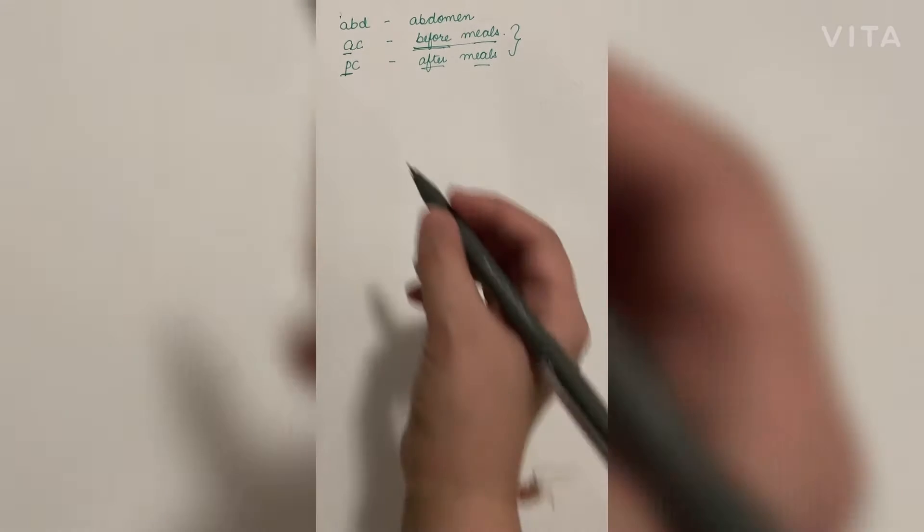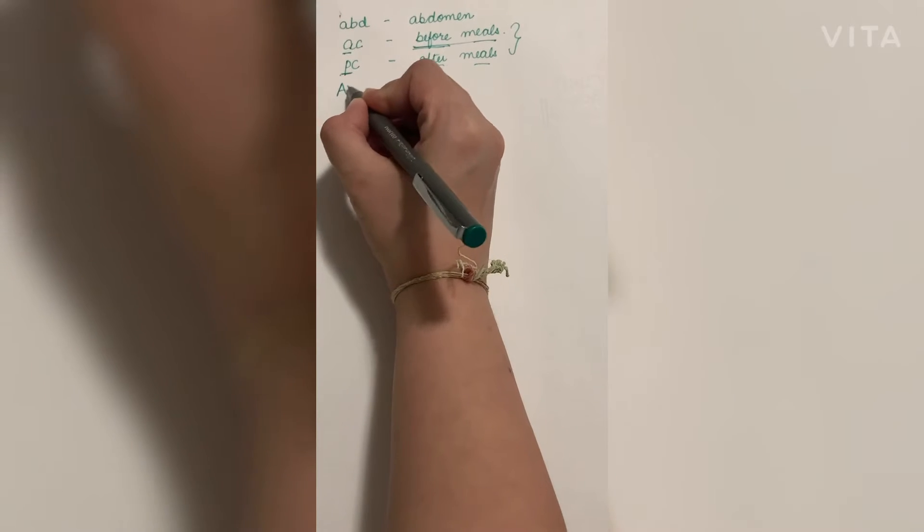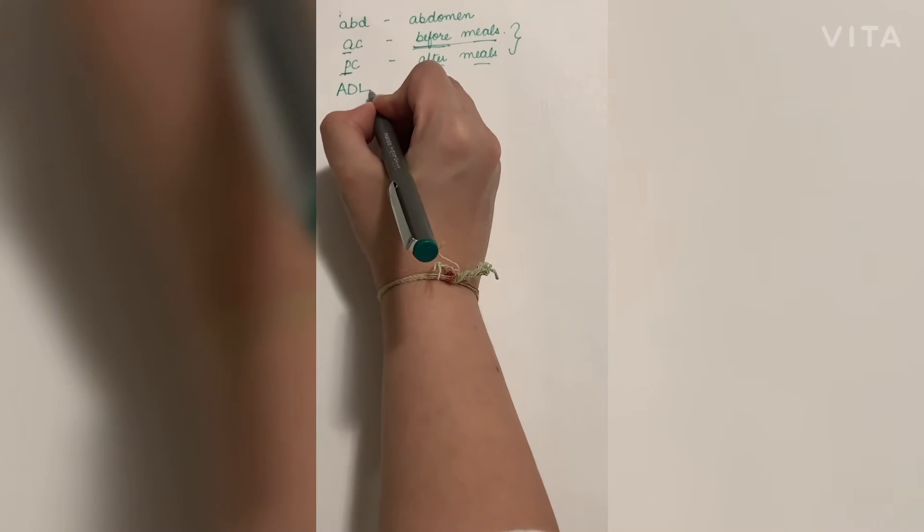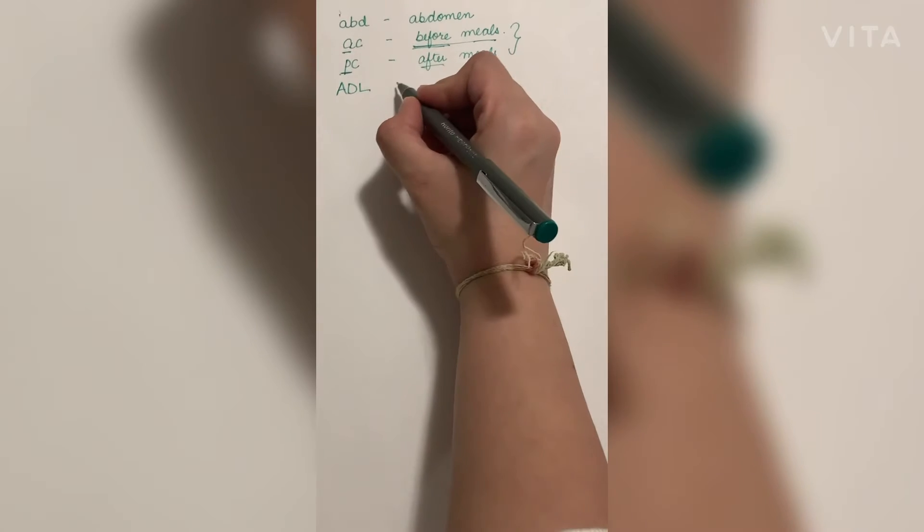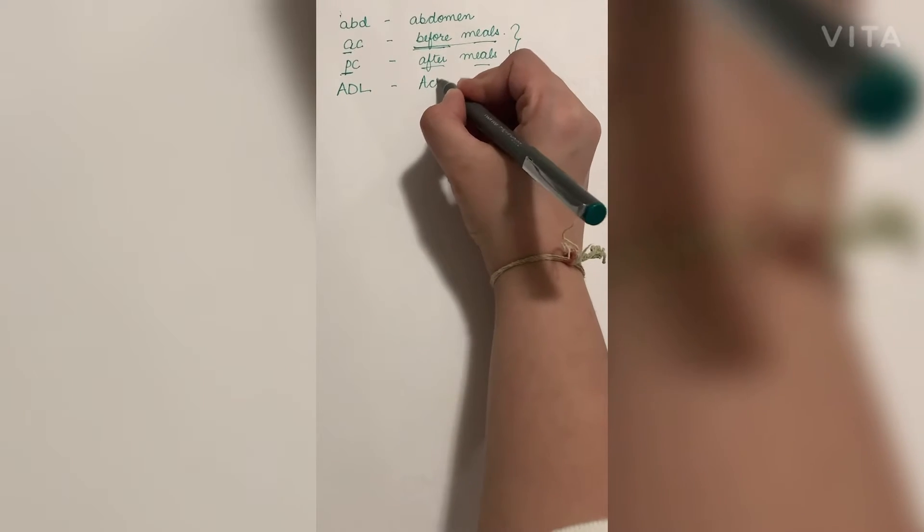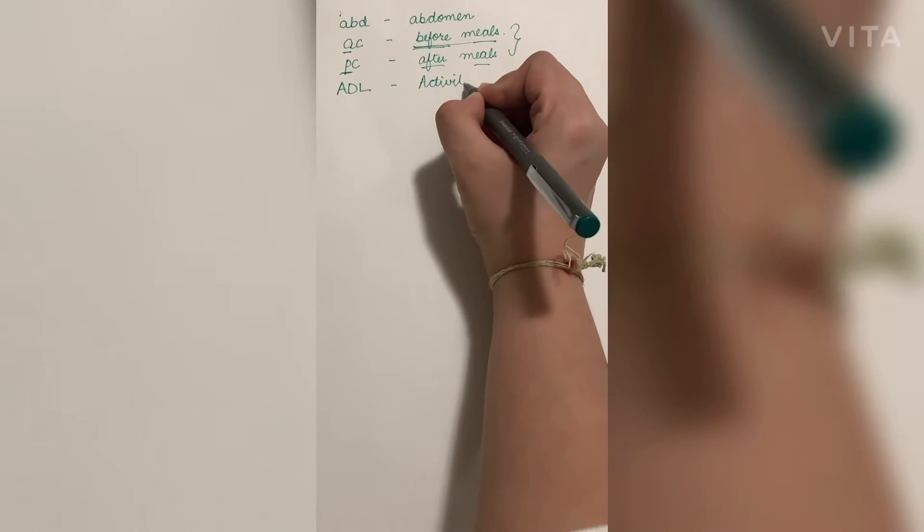Next is ADL in capital letters, which means activities of daily living. It is mostly written in nursing care plans and activities of daily living.